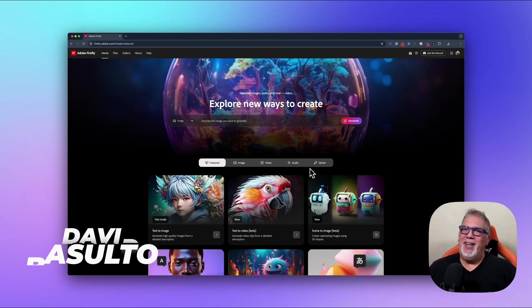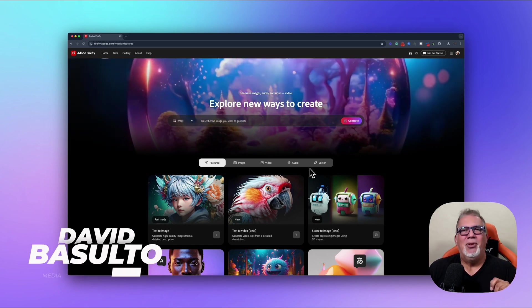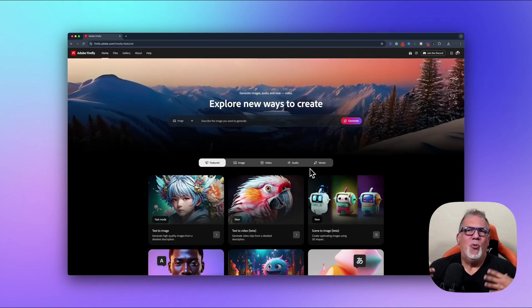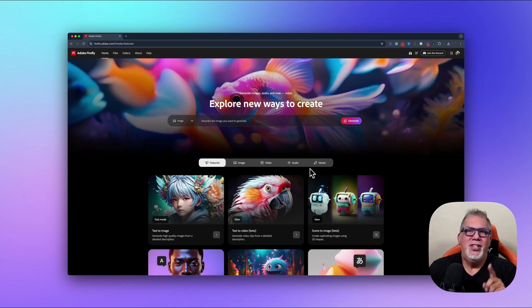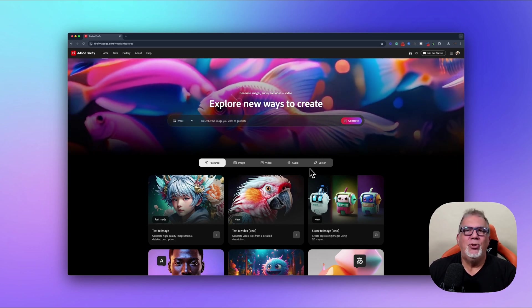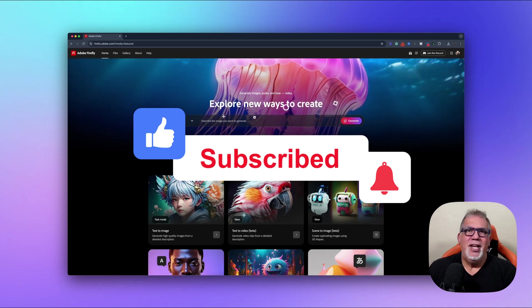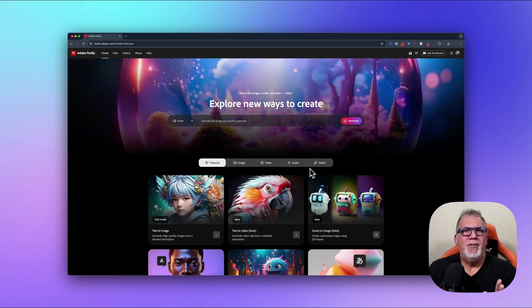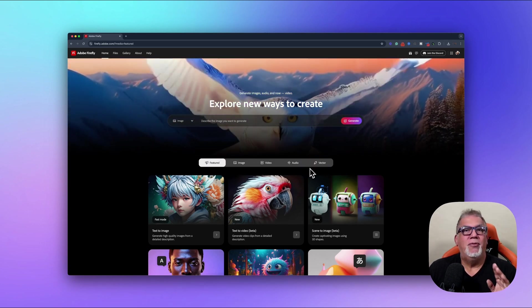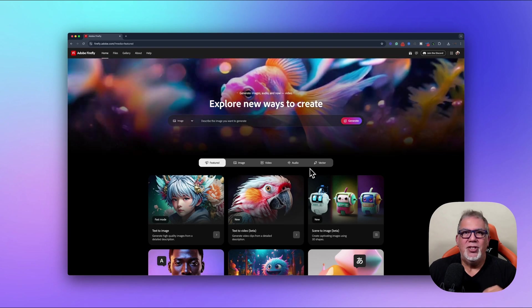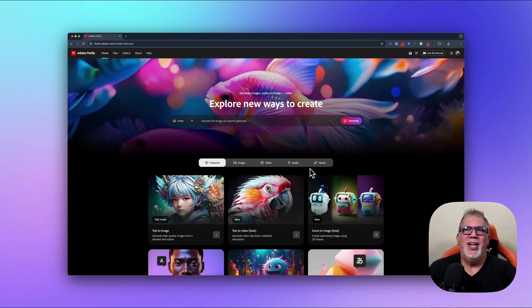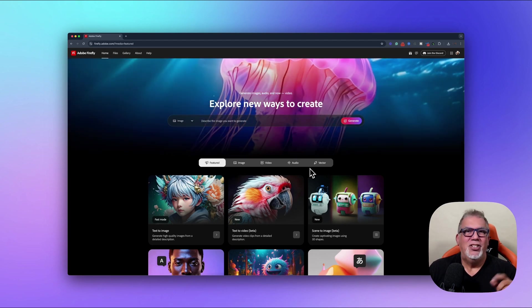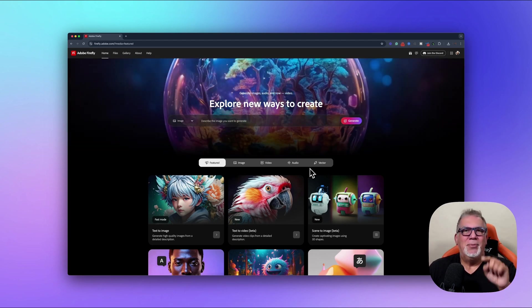Hey everyone, welcome back. I'm Dave Basulto, an award-winning media arts instructor and Apple Learning Coach. If you're an educator or just someone creative looking to teach or learn with intelligence, you're in the right place. This channel is all about leveraging AI and cutting-edge tools to enhance storytelling, creativity, and the way we teach.